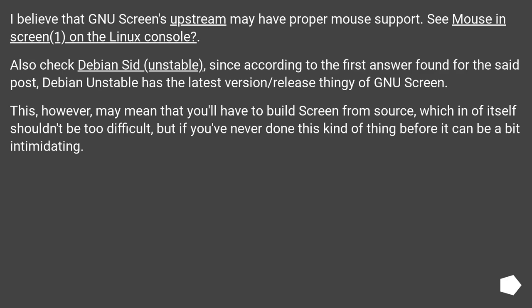This, however, may mean that you'll have to build screen from source, which in of itself shouldn't be too difficult, but if you've never done this kind of thing before it can be a bit intimidating.